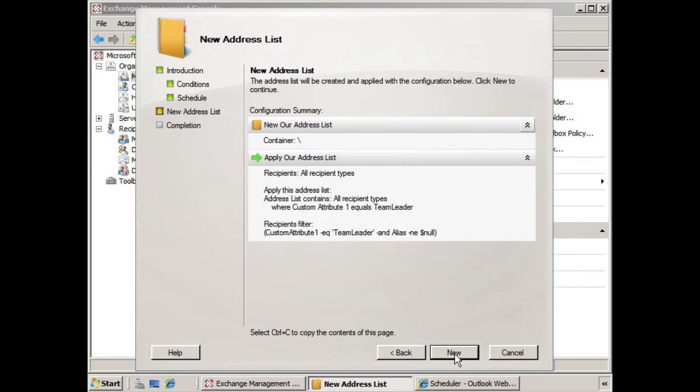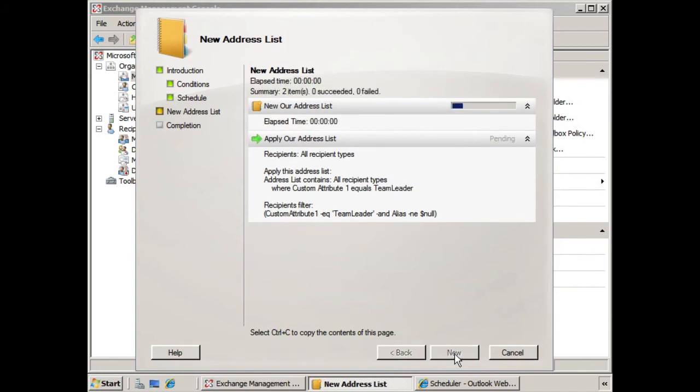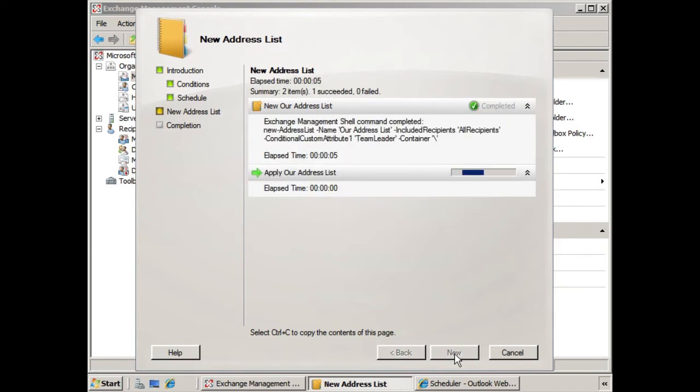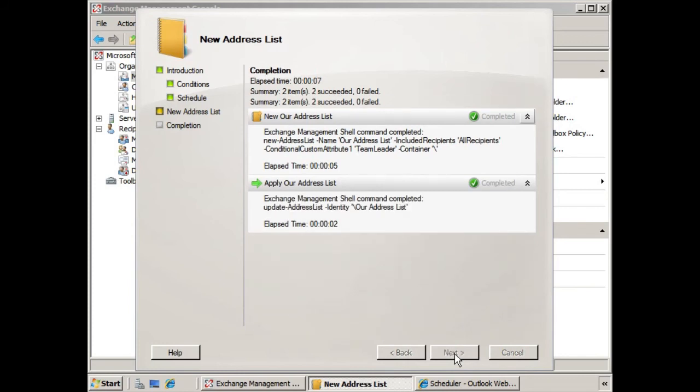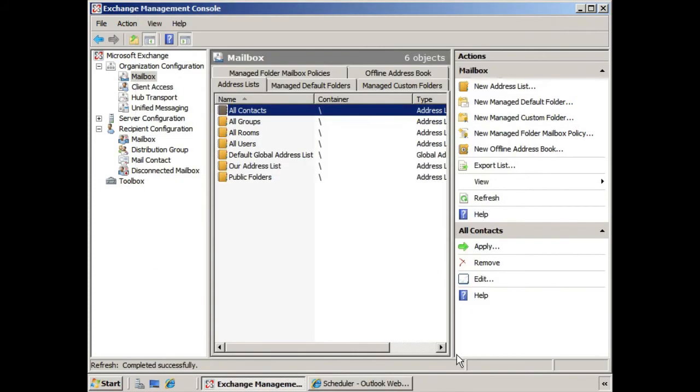And so we can review the address list summary. We look at what we've created here. It looks great to me. We'll click New. And there's our new address list, and it's been applied as well.